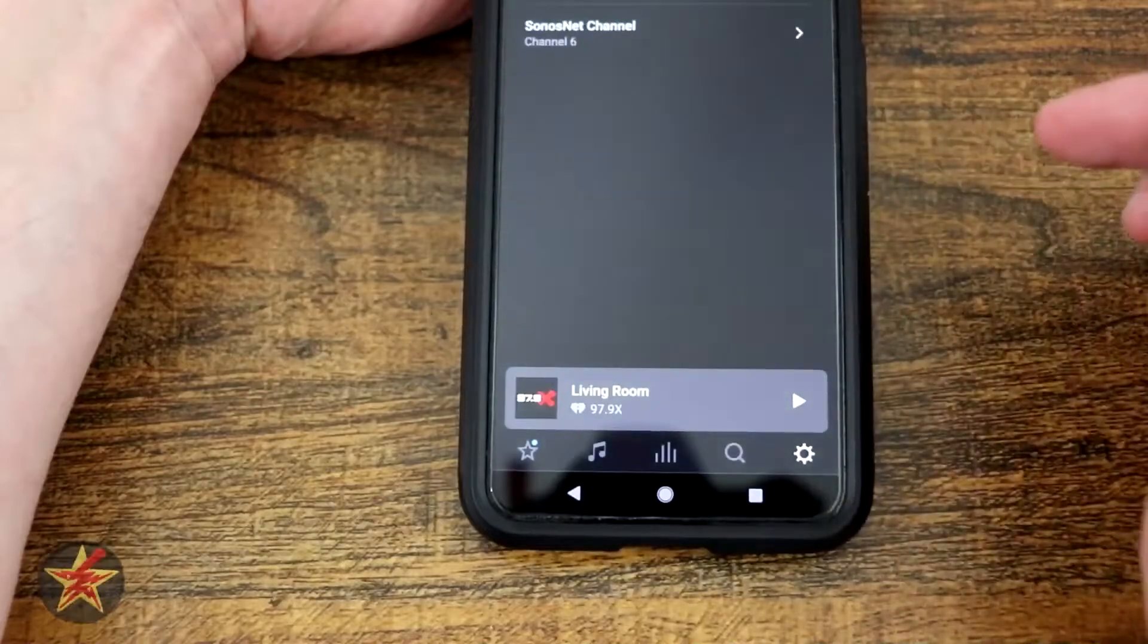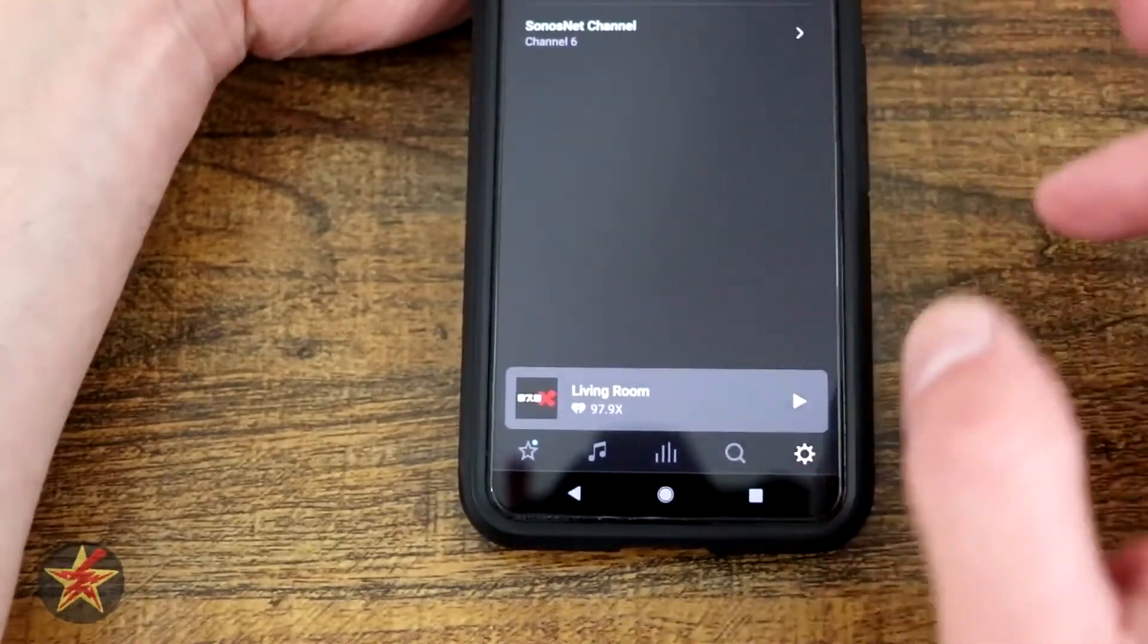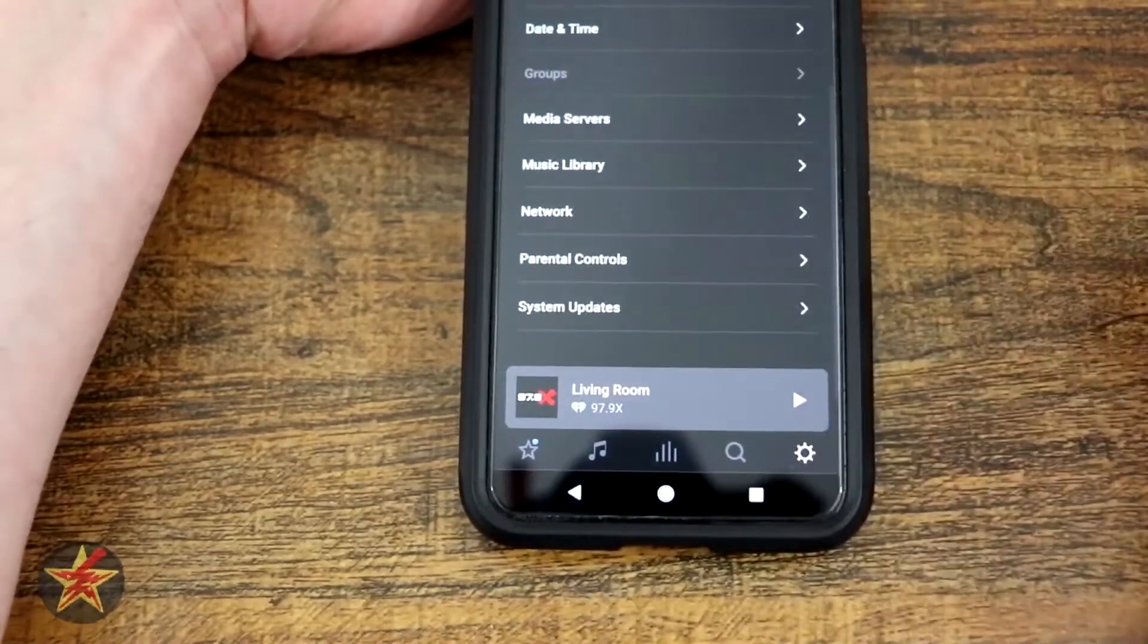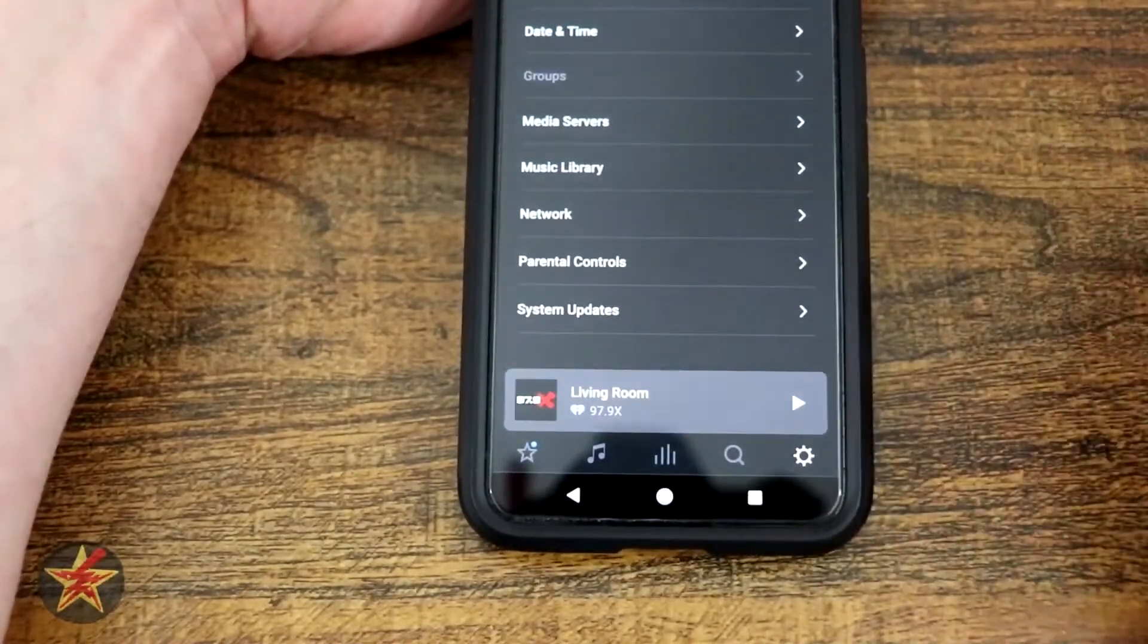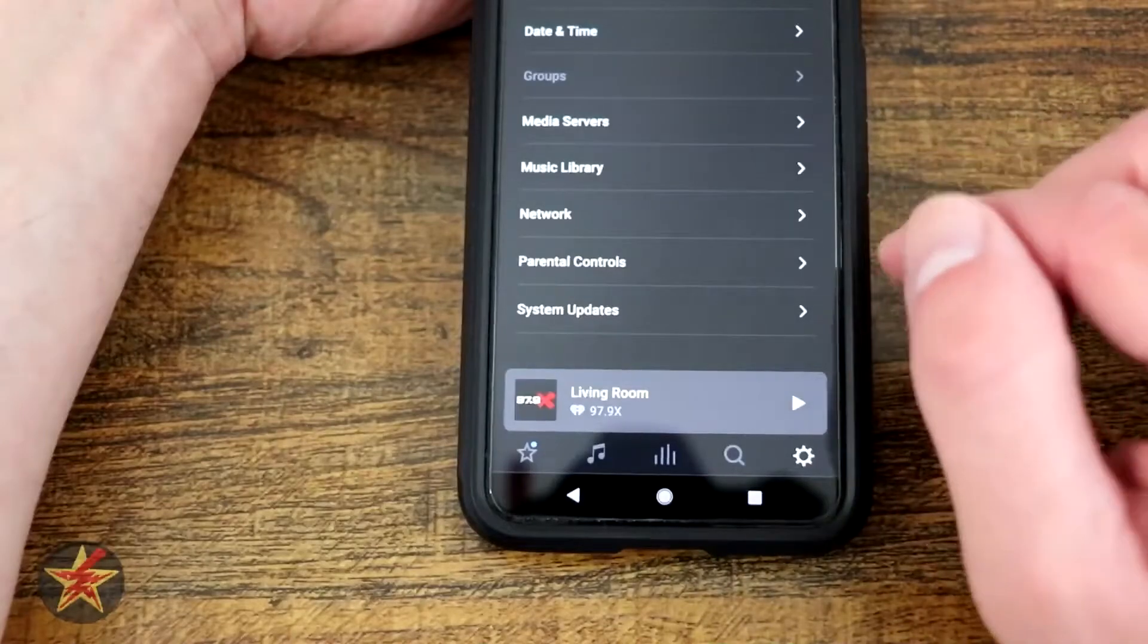Network, well, just like it sounds, that's network information, whether you have your particular speaker connected wirelessly or wired.